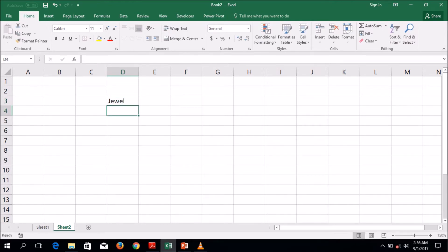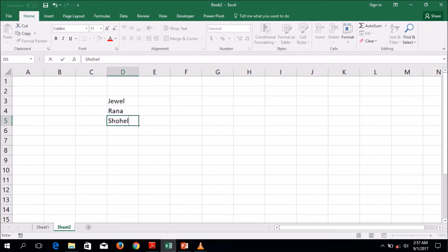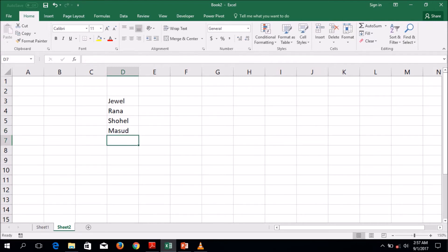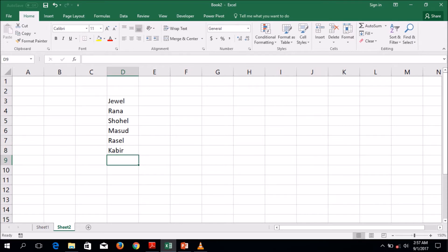I'm going to show you this function. Sohail, Masud, Russell, Kobir, Morad.